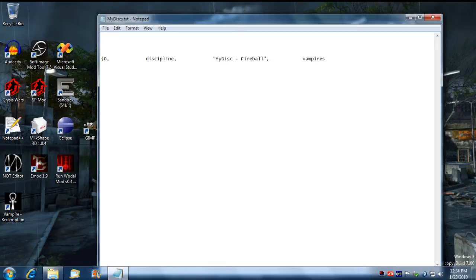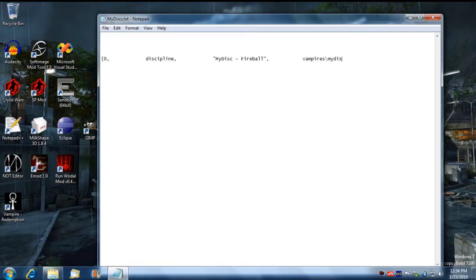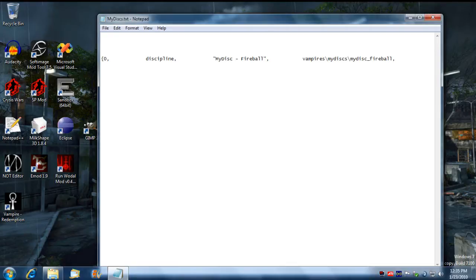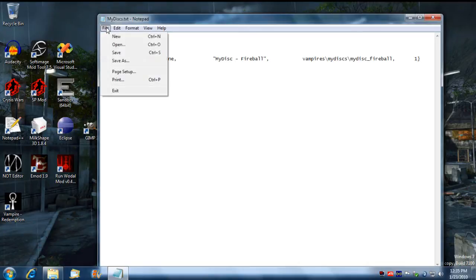Then we need to define where the script is that is going to initiate this effect. The script we're going to put in the vampires directory and we're going to call it my disc, and the script we're going to call my disc fireball. Then the last parameter we need to put is the level requirement to access this discipline and it's only going to be level 1. We can just save the file.